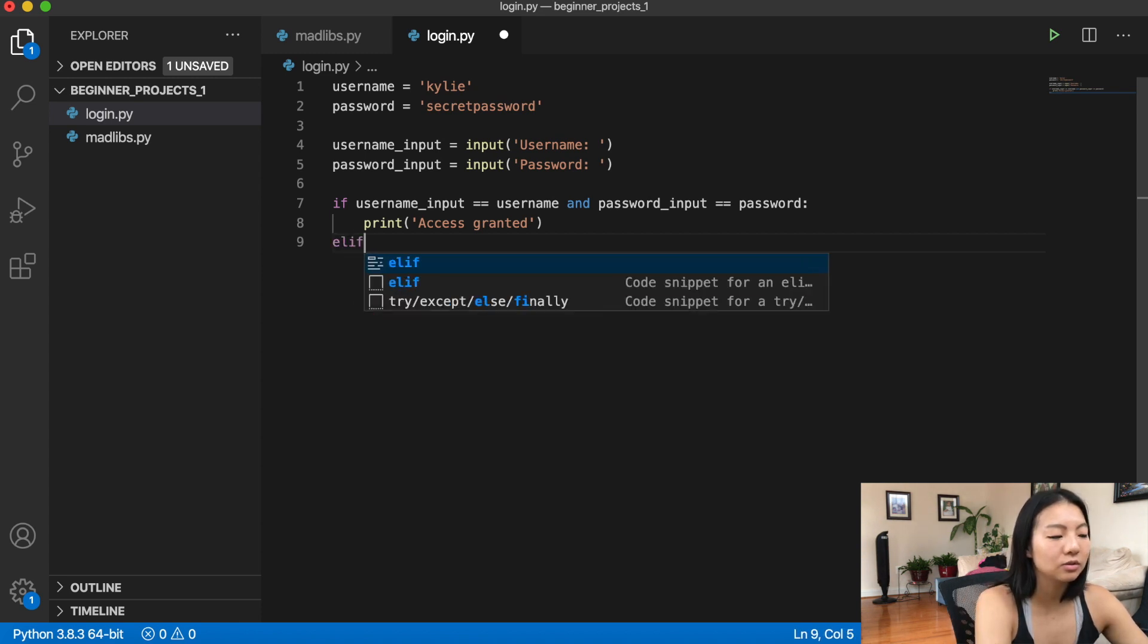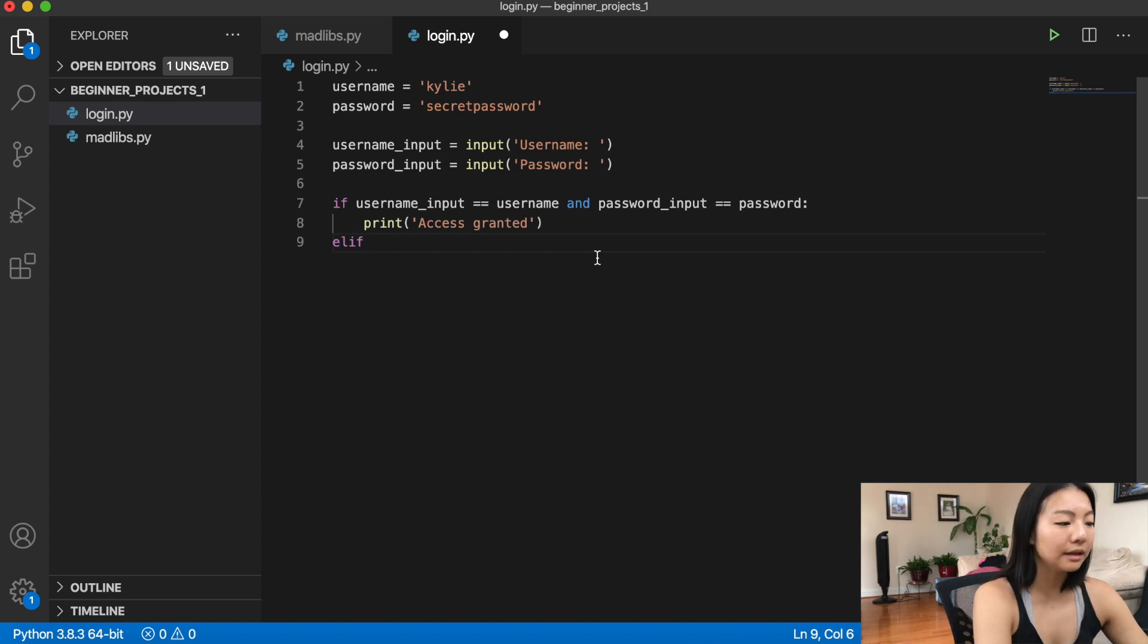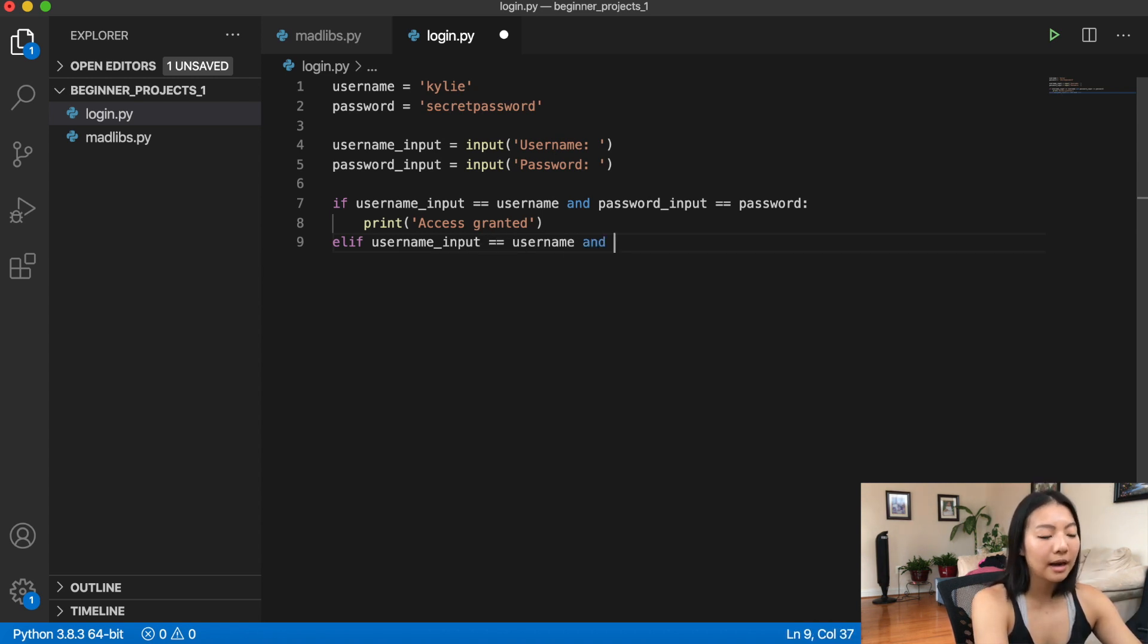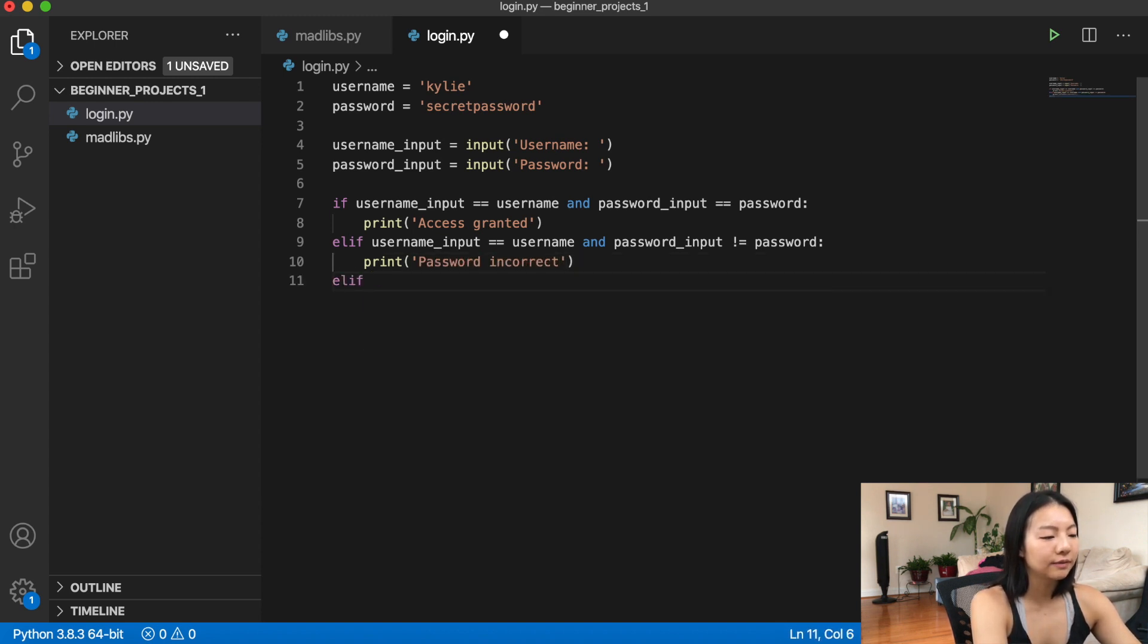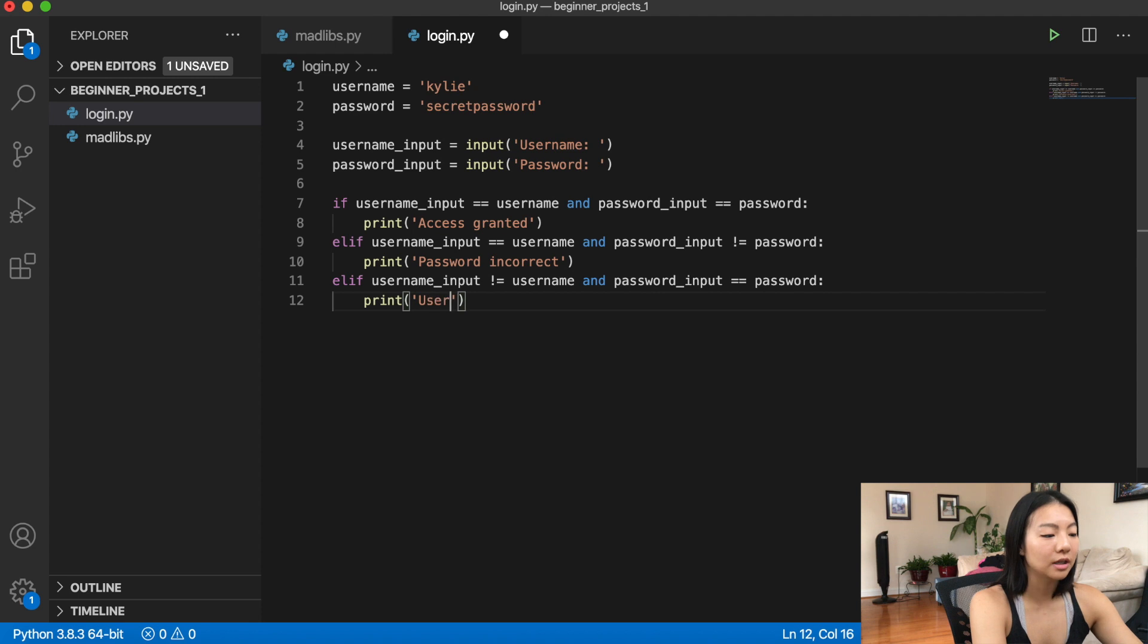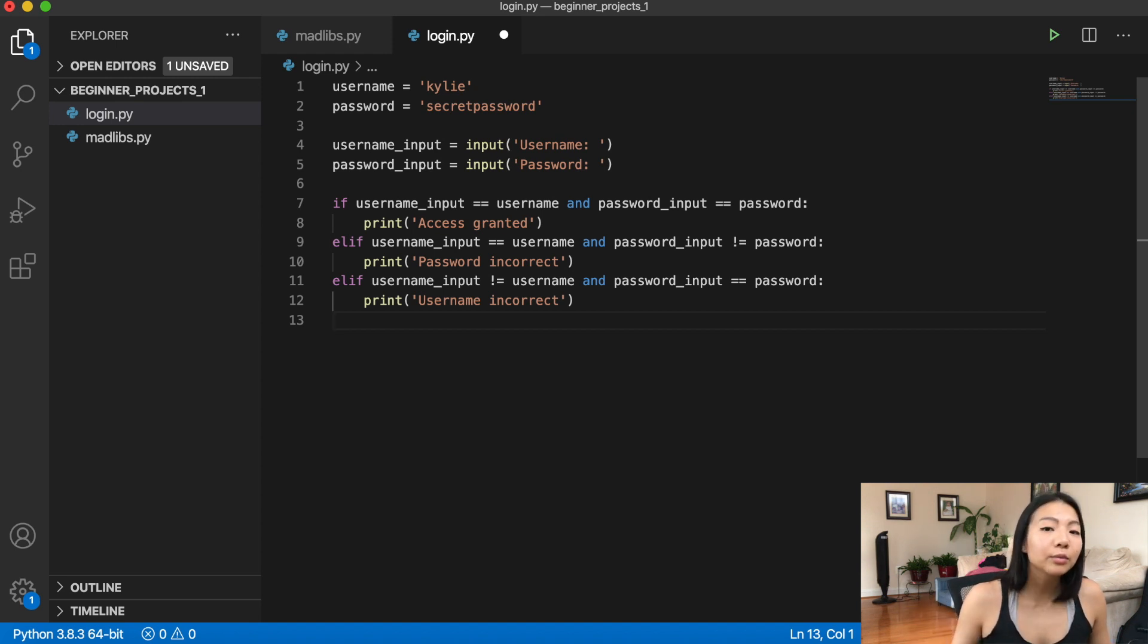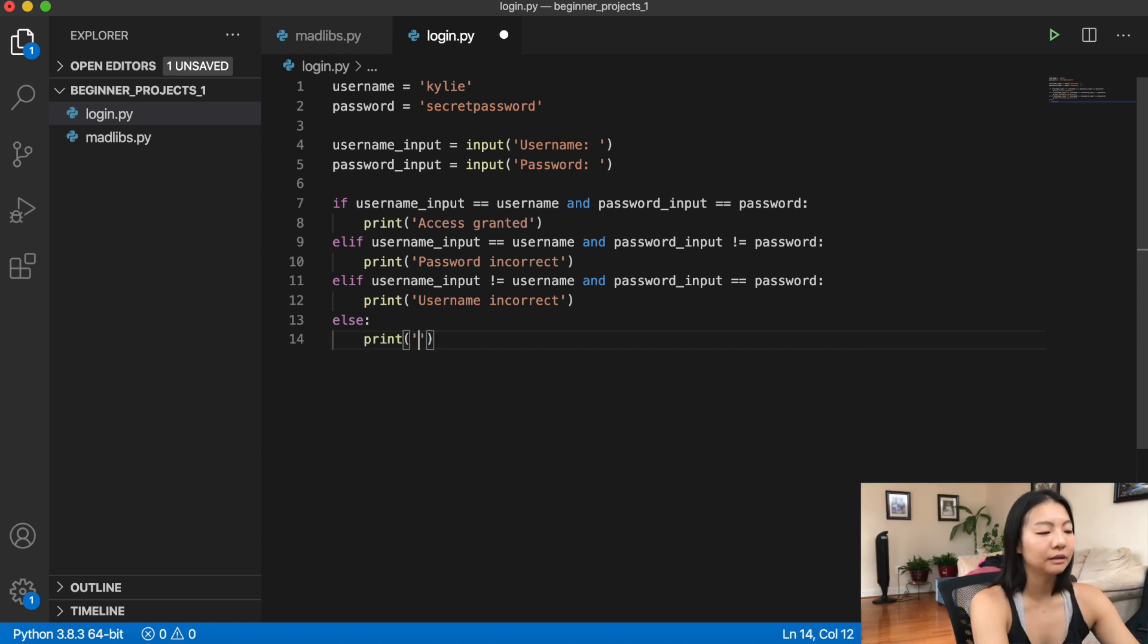Now, instead of just saying that they're wrong, I want to tell them what part of it is wrong, either the username, the password, or maybe both. Otherwise, we can use an elif here because this statement up here isn't true, so we want them to move on to the next if statement. So elif the username input equals the username and the password input does not equal the password, then here we're going to print password incorrect. And then of course, if the username input does not equal the username and the password input equals the password, then we can print the username is incorrect. And of course, if all three of these if statements isn't true, then that means that the username input does not equal the username and the password input does not equal the password. So we can just use an else to capture that logic. And if that's the case, we're going to print you might want to check both fields.